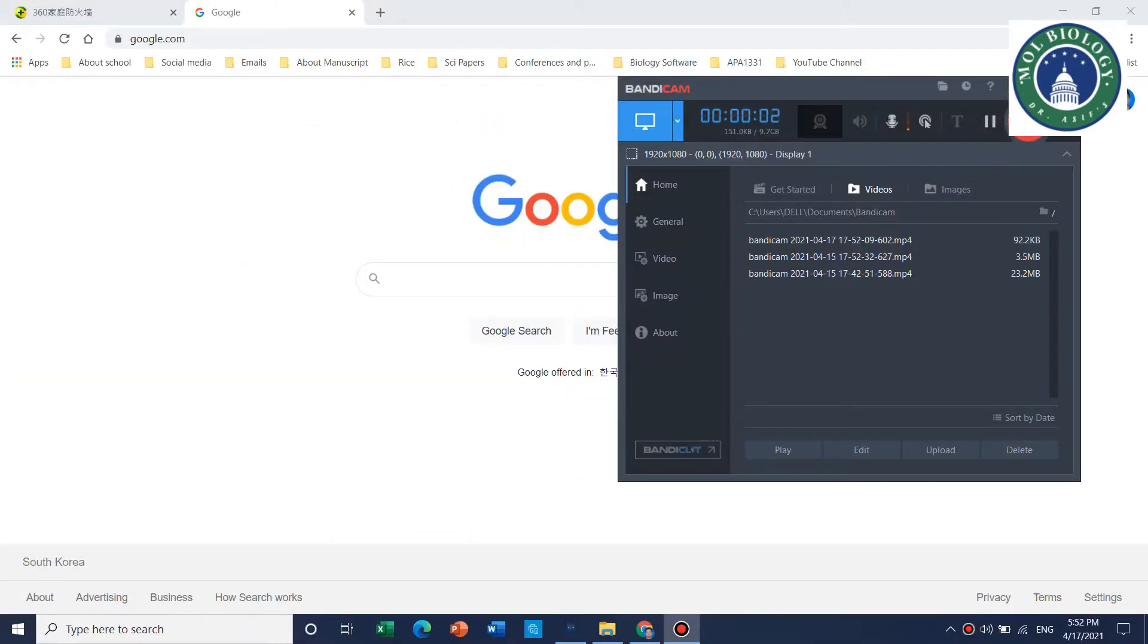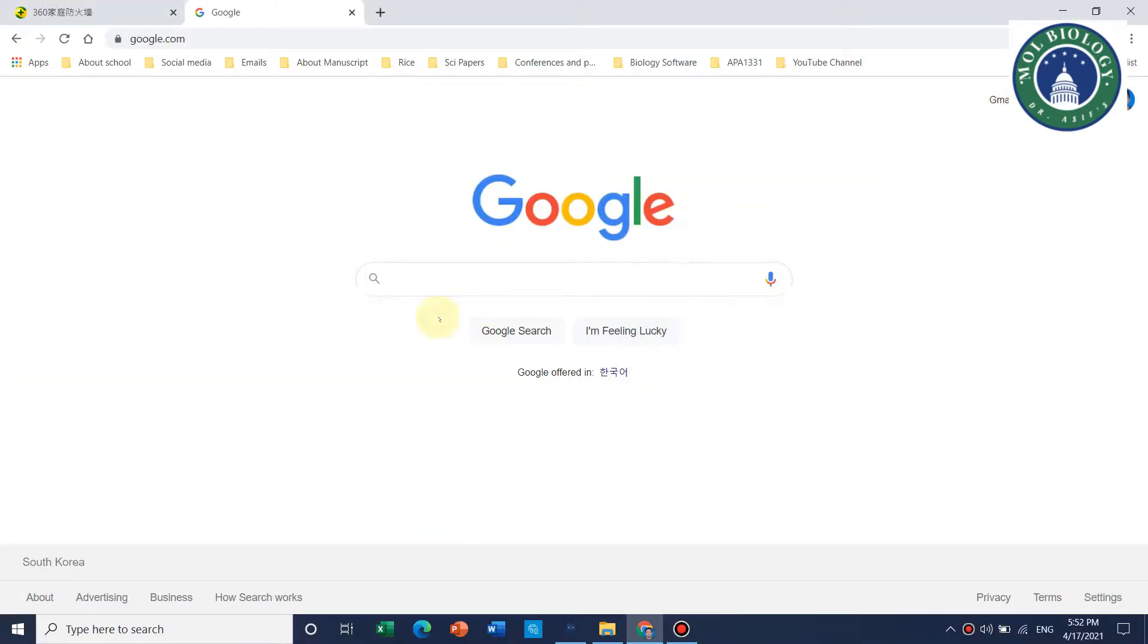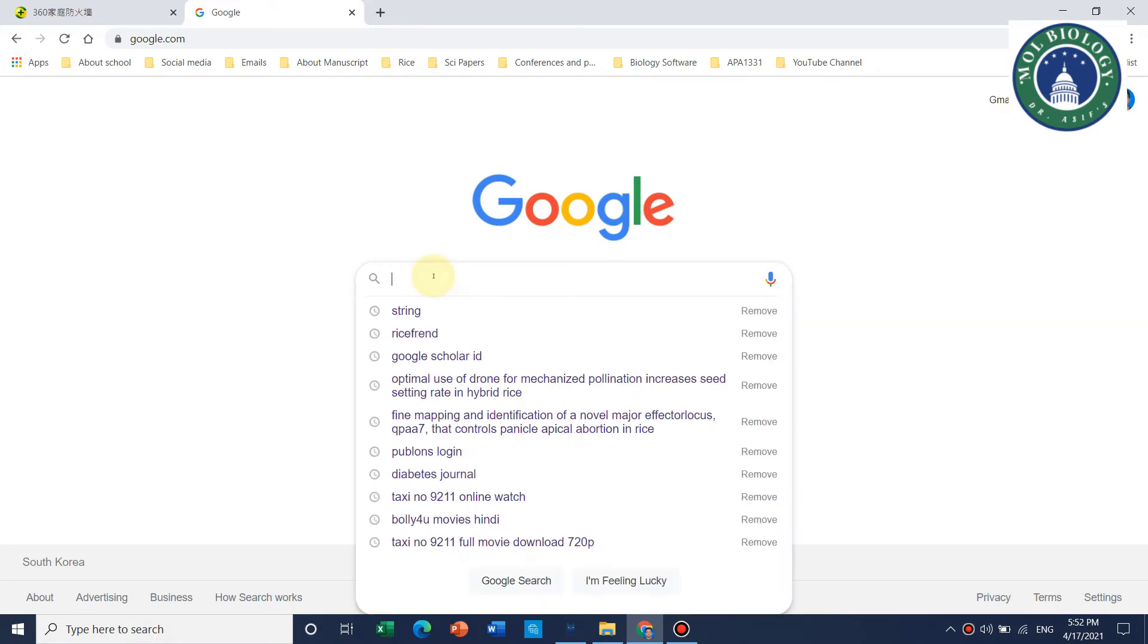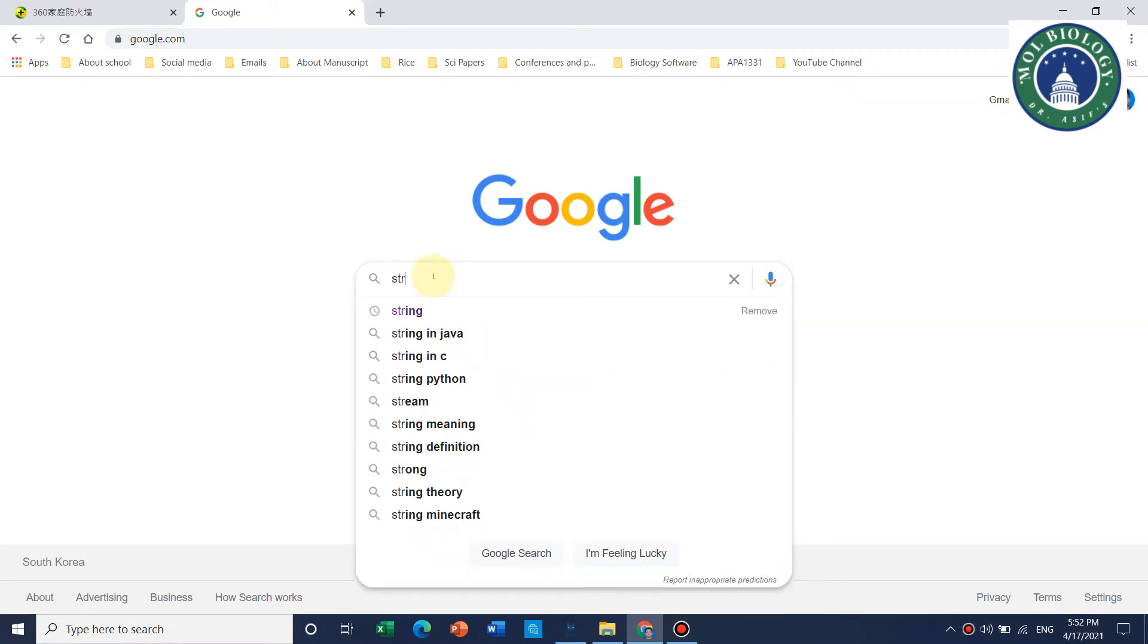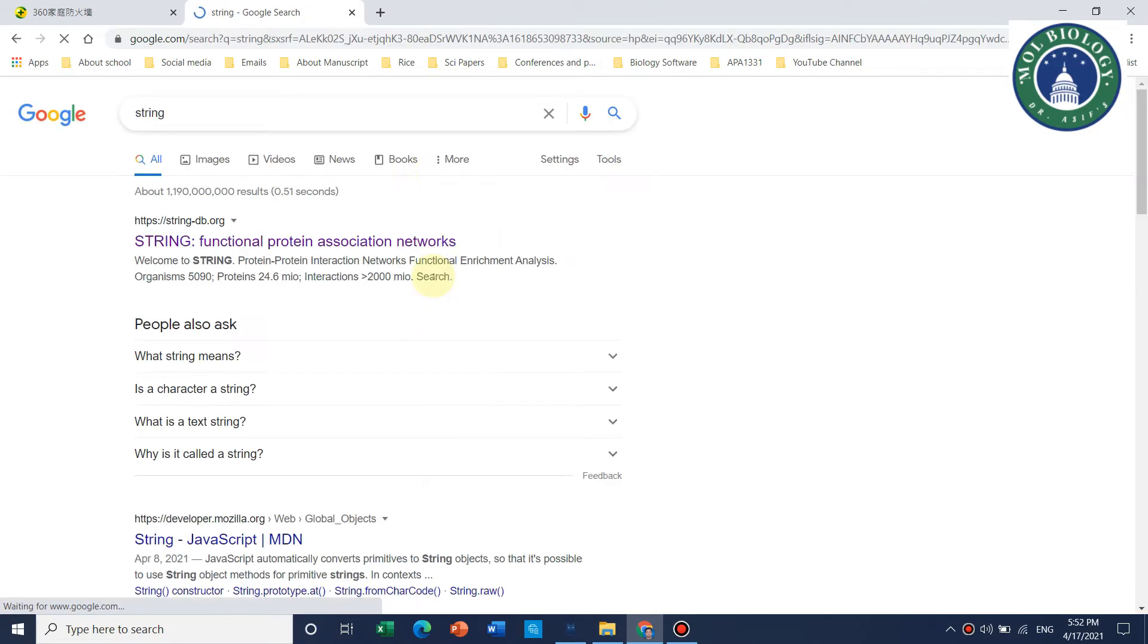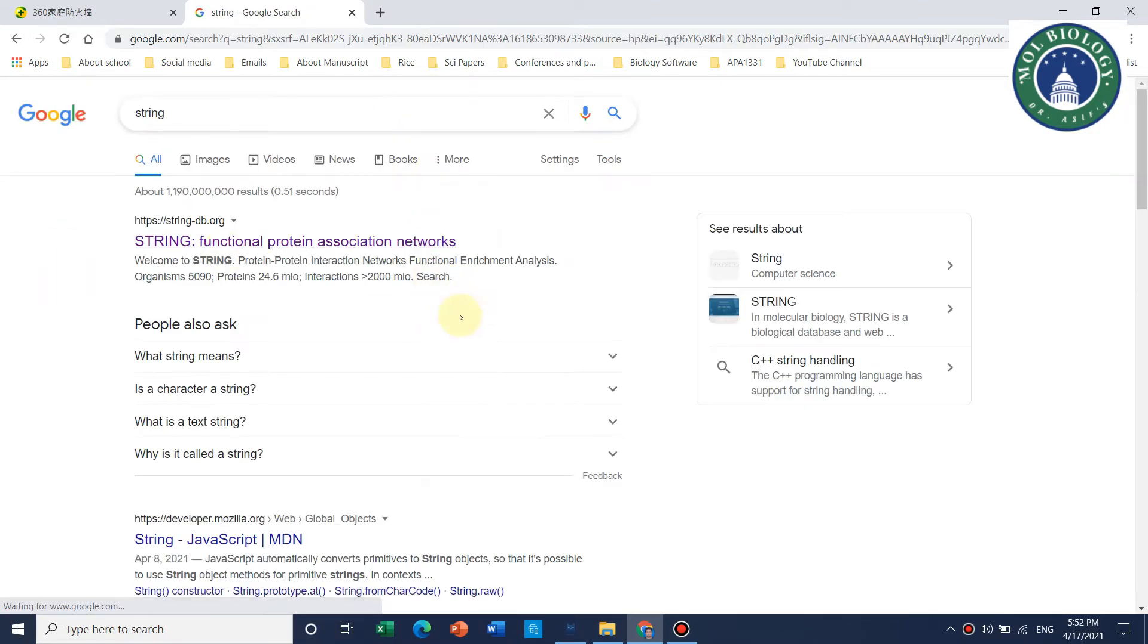Hello guys, welcome to my channel. In this video, we will talk about a network interaction database called STRING. First of all, you need to search for STRING, and the first link is STRING.